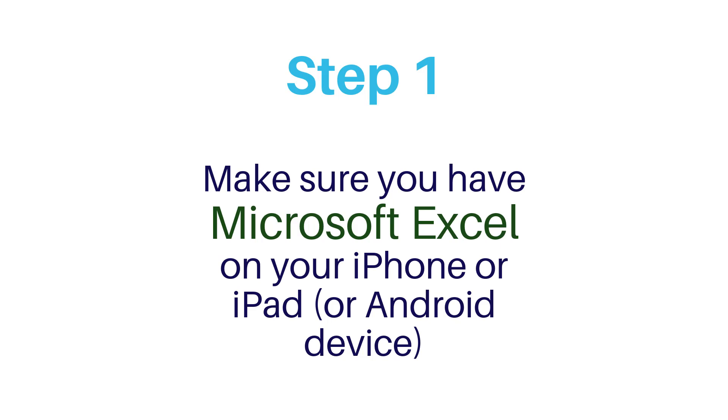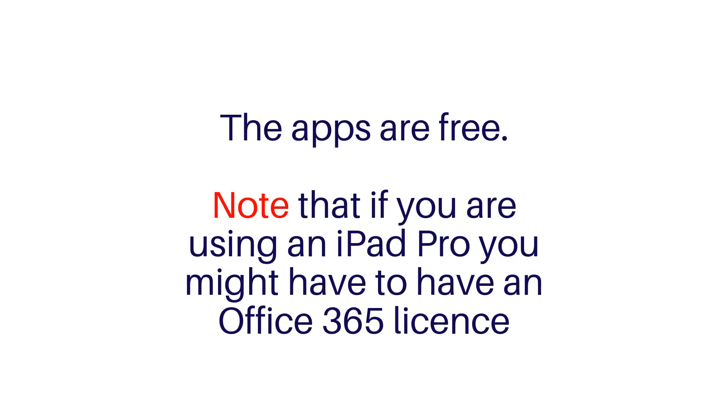Now, the apps are free to download from the App Store, but I've found that if you are using an iPad Pro, you will need to have an Office 365 license set up to utilize this functionality. If needed, links are below.